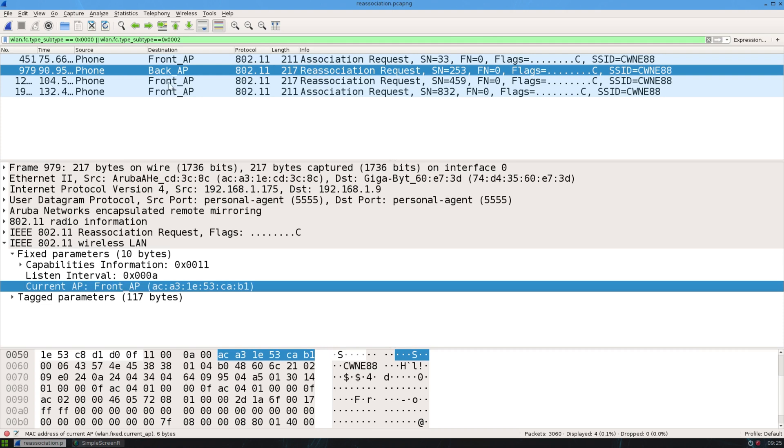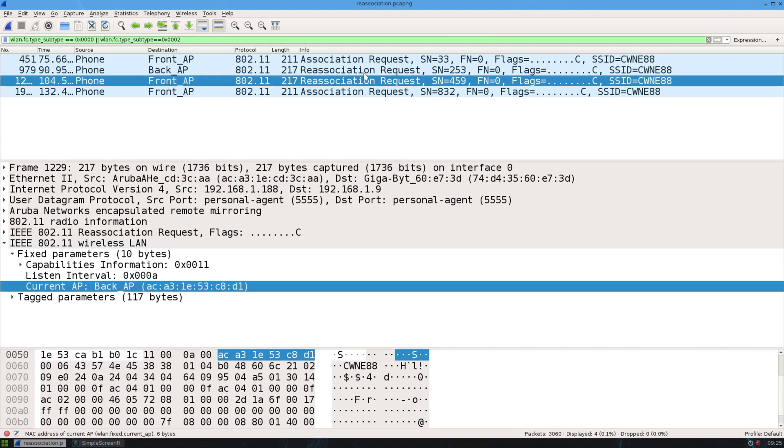So then when I roamed back to the front, the reassociation request has the current AP as the back one, because that's where I just came from.